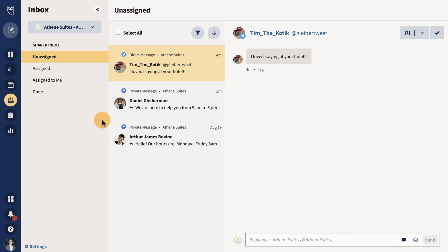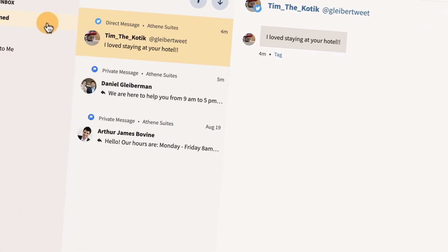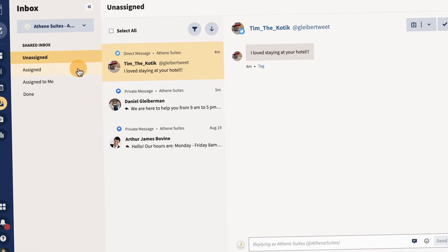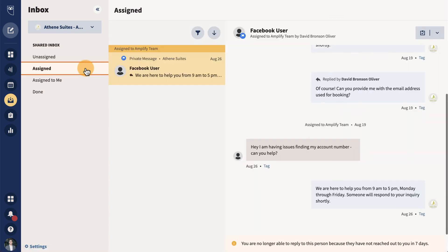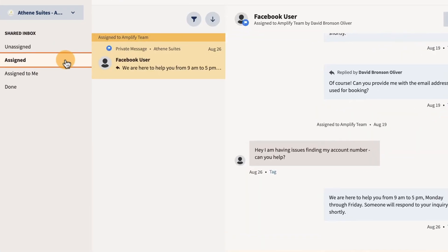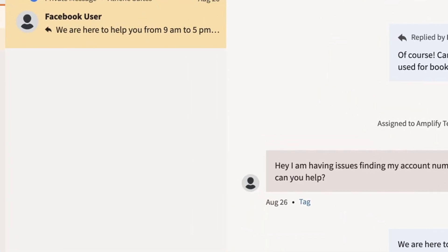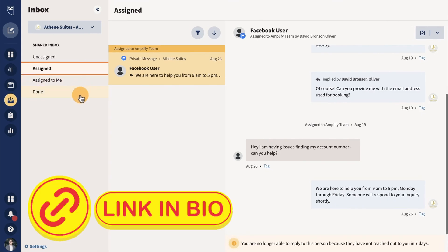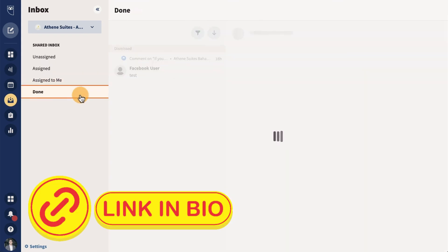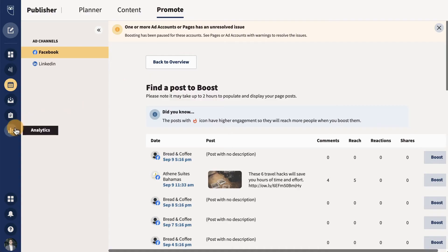The next cool feature is managing messages and comments. If you're running a business or managing multiple accounts, responding to messages and comments can be super time consuming. Hootsuite's social inbox brings all the direct messages and comments into one place. This can save you a ton of time because a lot of us have multiple platforms to be managing.